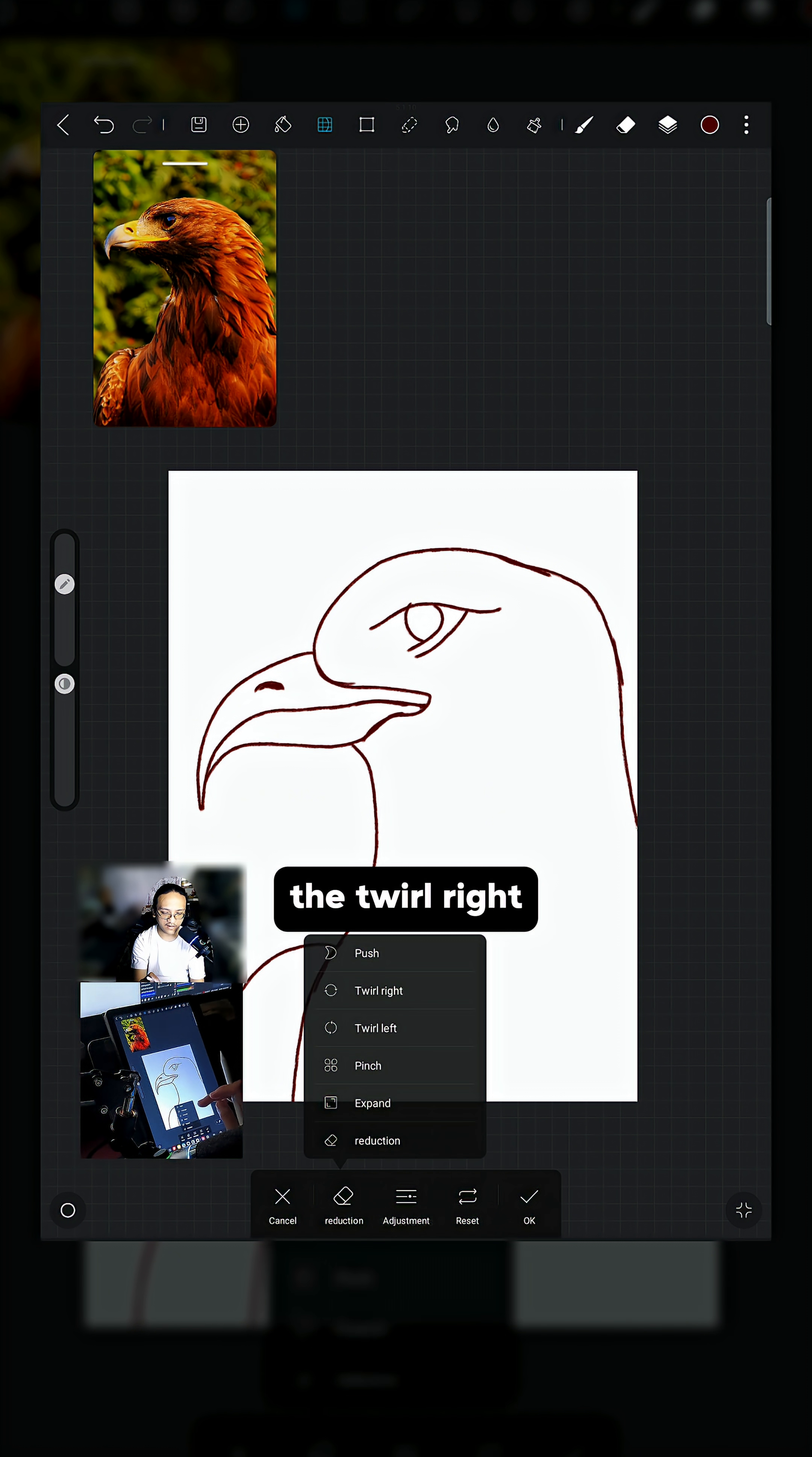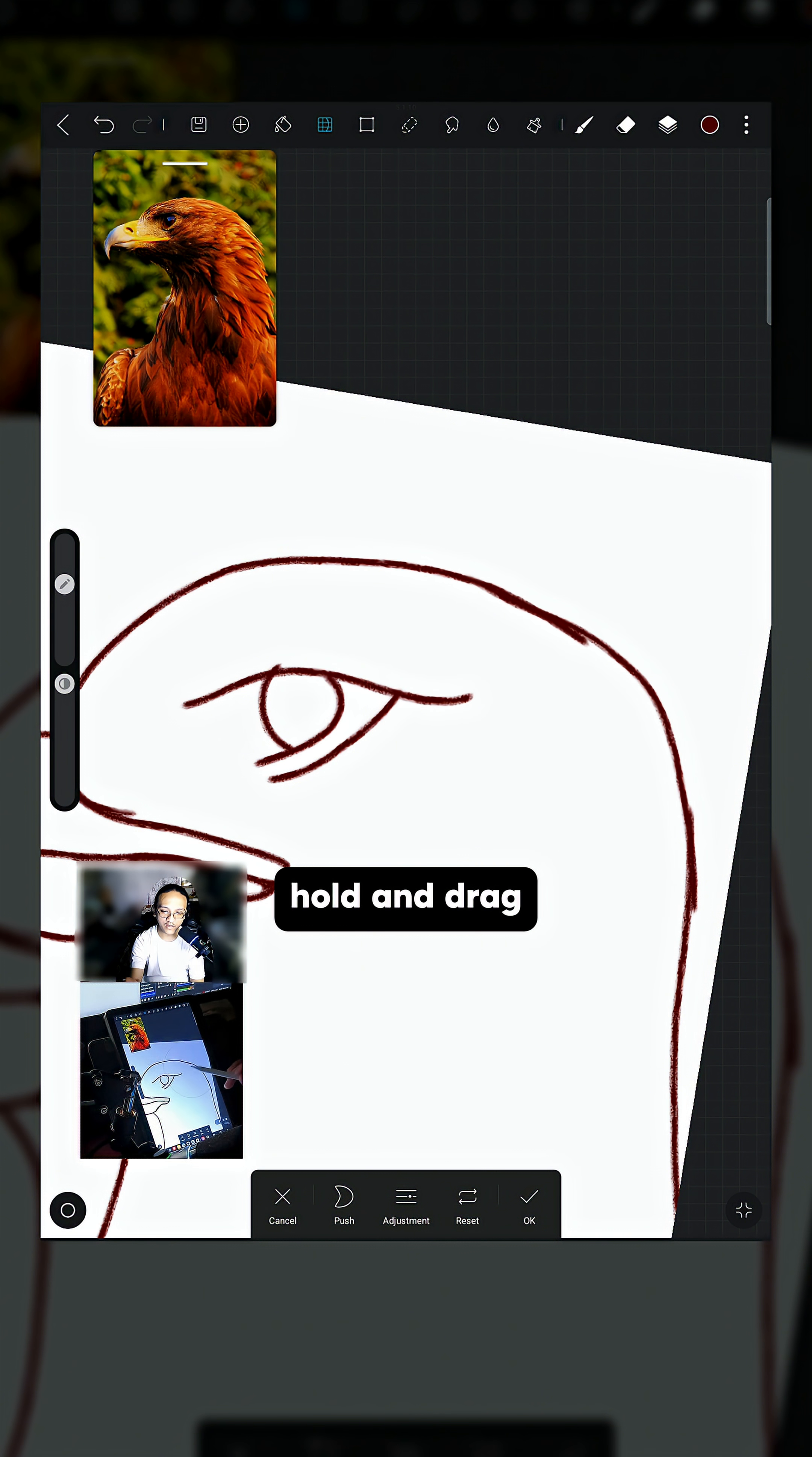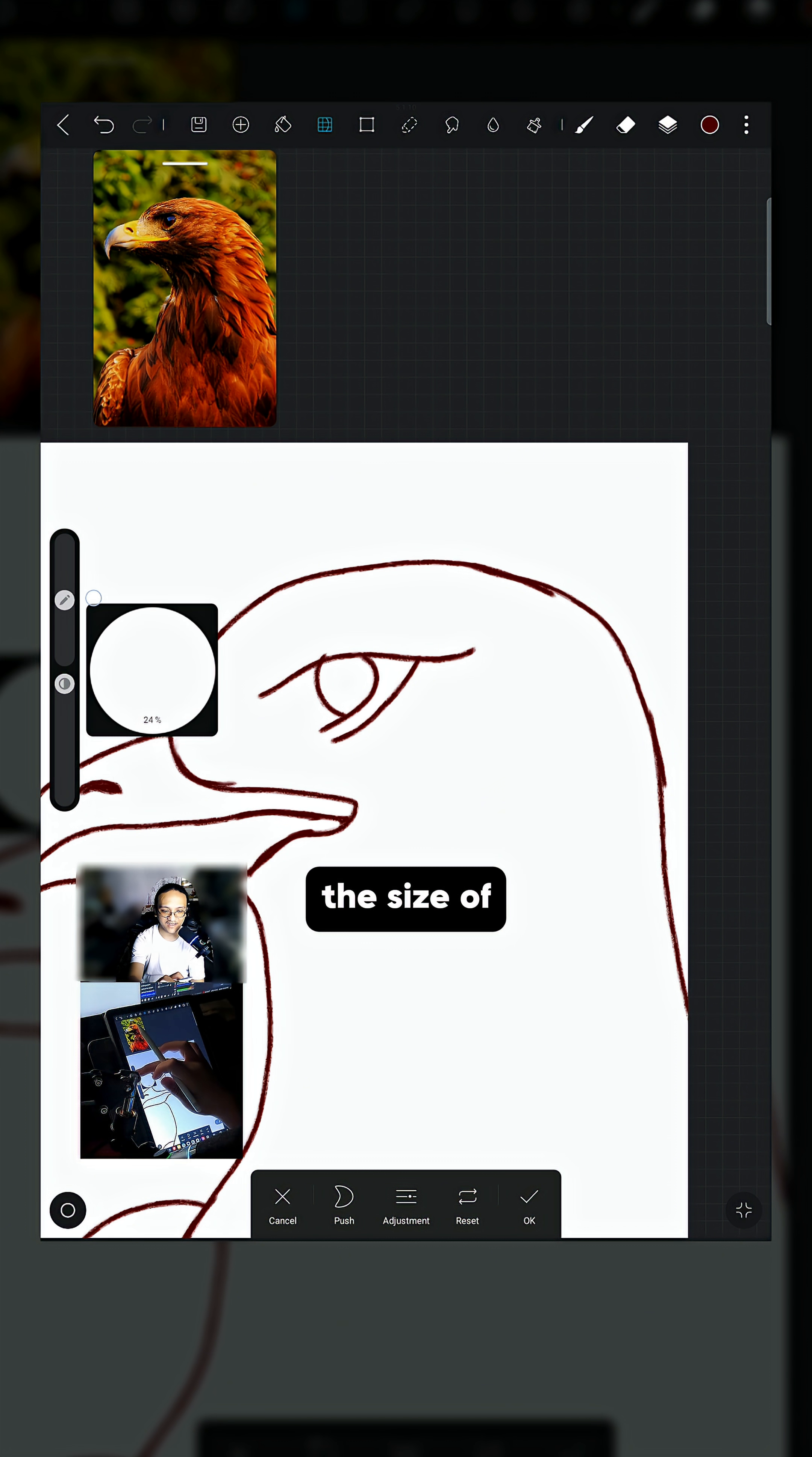Push, Twirl Right, Twirl Left, Pinch, and Expand. Most of the time I just use Push. Here's how you use it: it is like a brush, but when you hold and drag, it will push your lines just like this. Again, you can increase or decrease the size of your brush.